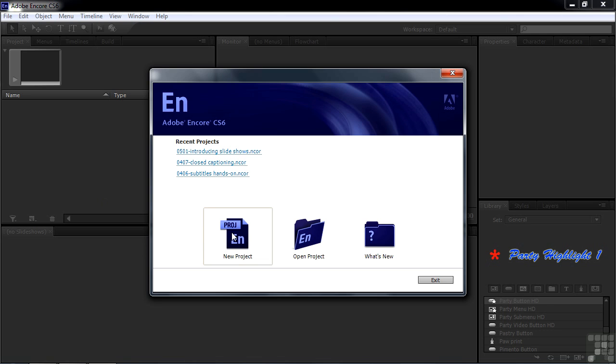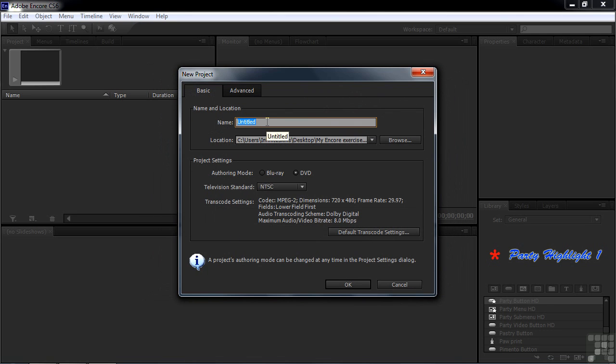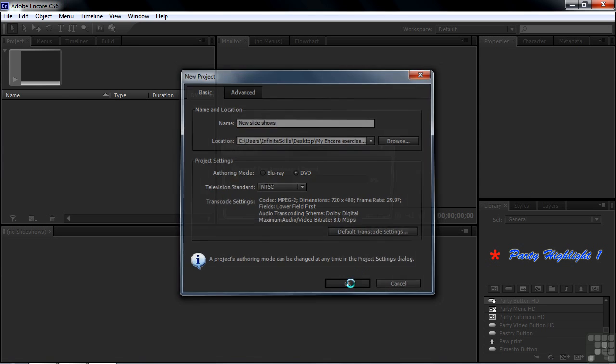We'll start a new project by clicking on the New Project button. We'll give it a name and call it New Slideshows. I'm going to put it here inside the My Encore Exercises folder just to make sure I don't cover up anything in the Working Files folder. We'll take the default DVD, and if you're NTSC or PAL, that's up to you, and click OK.